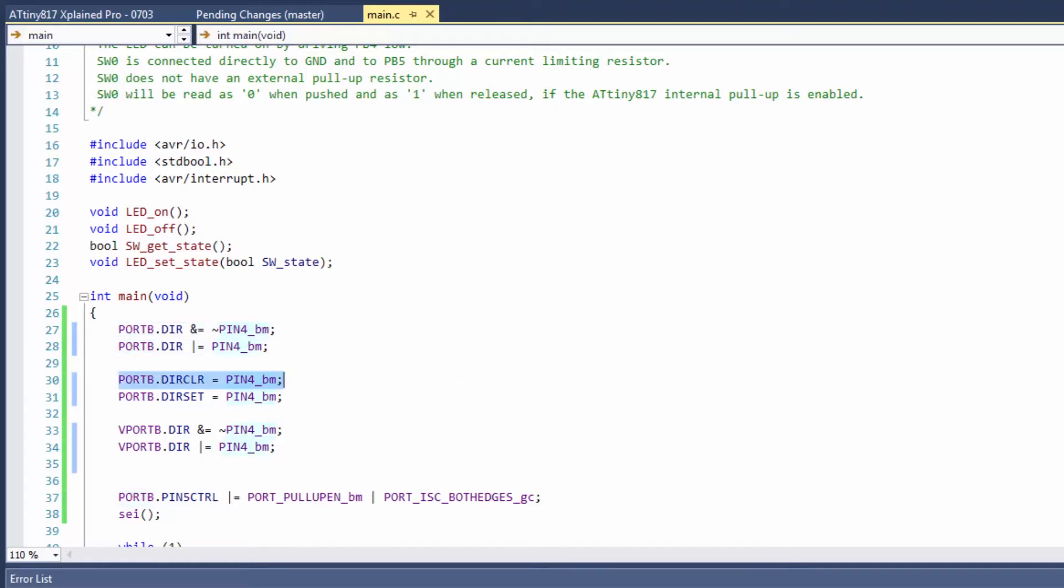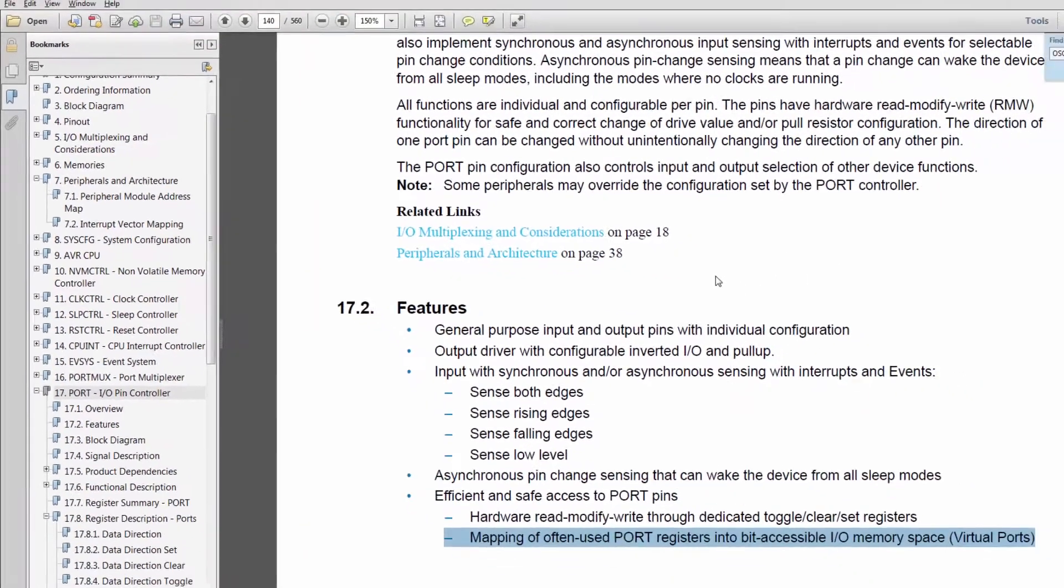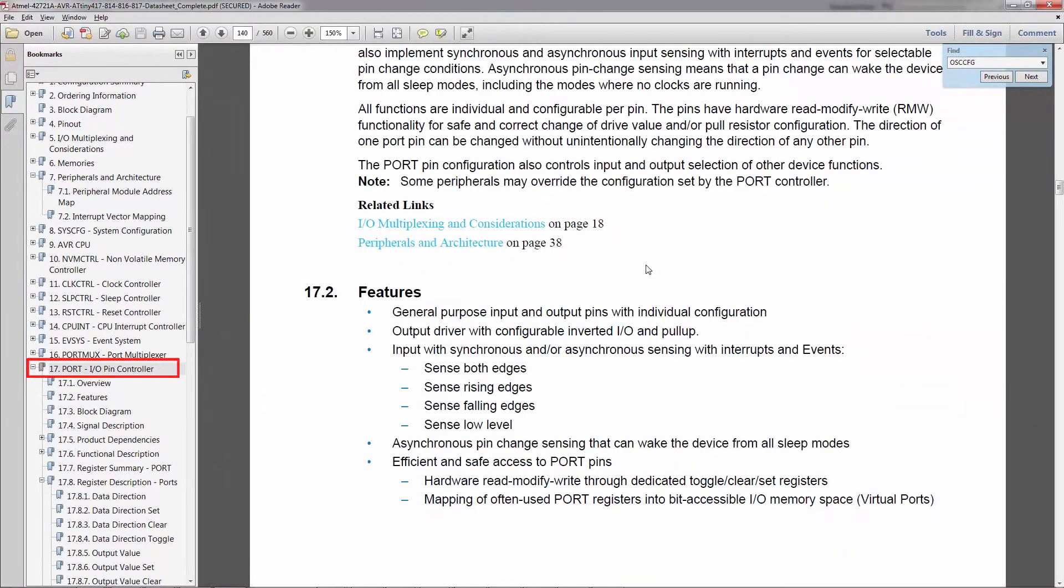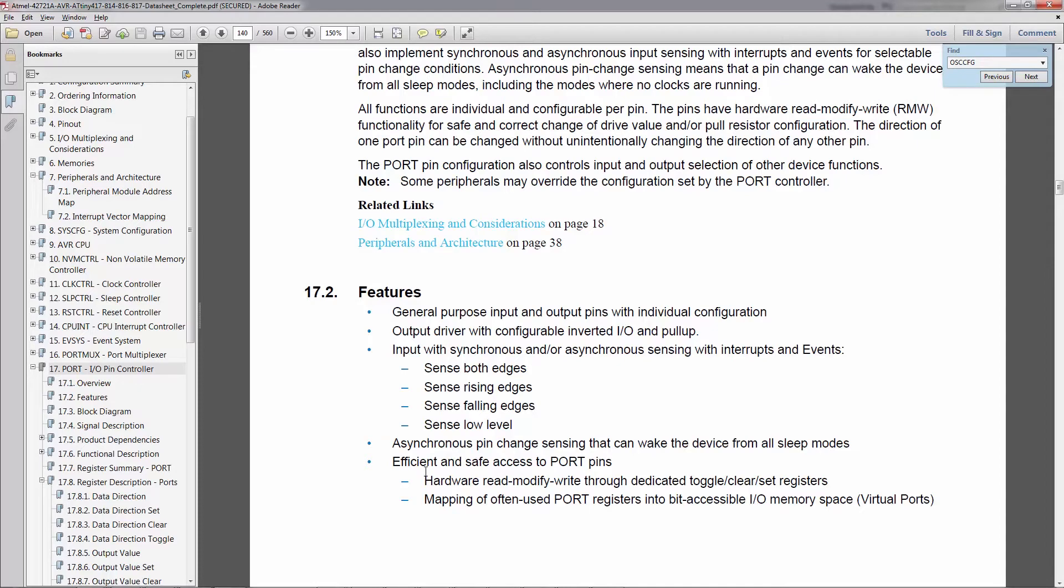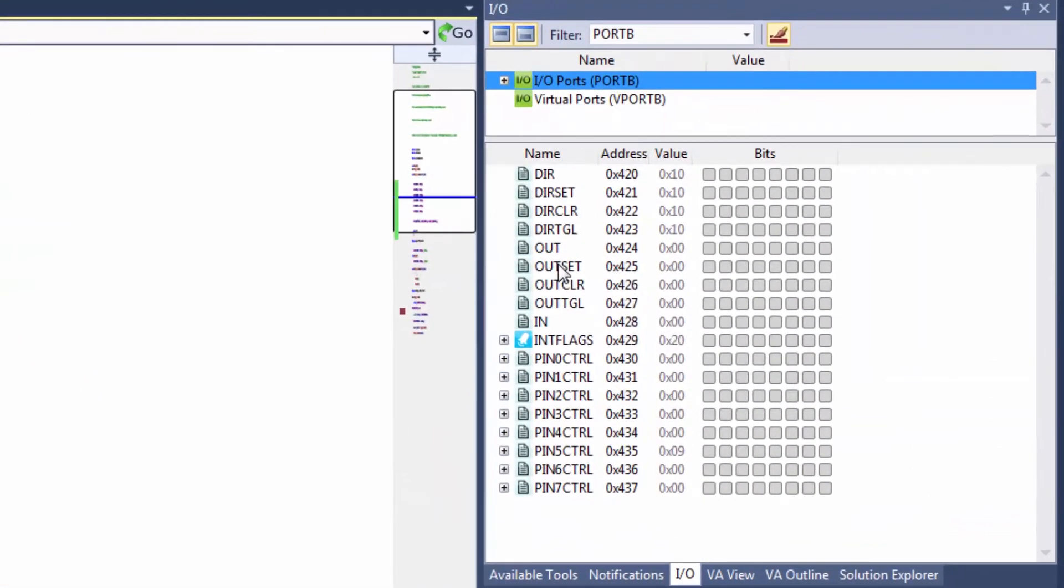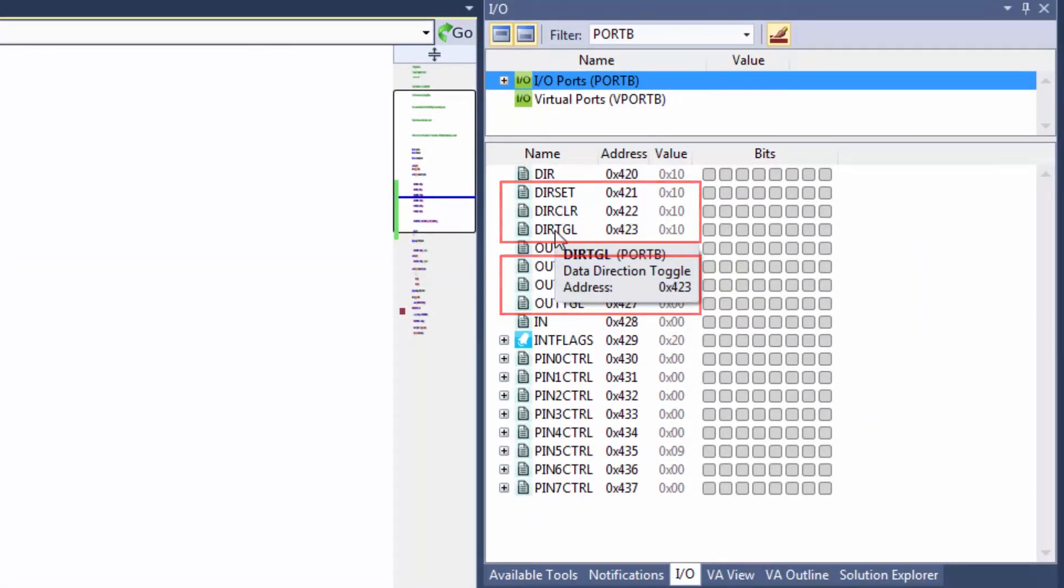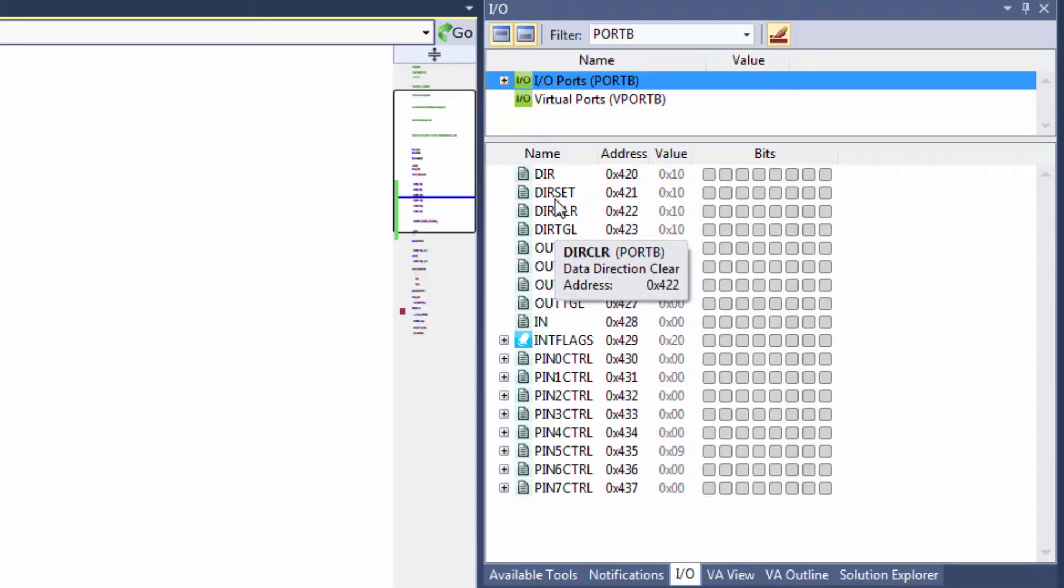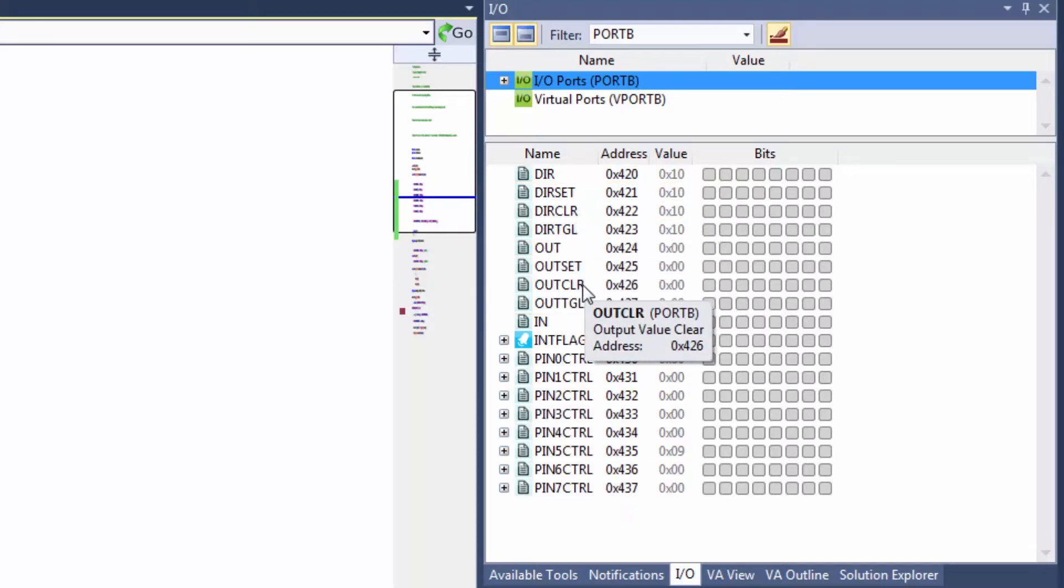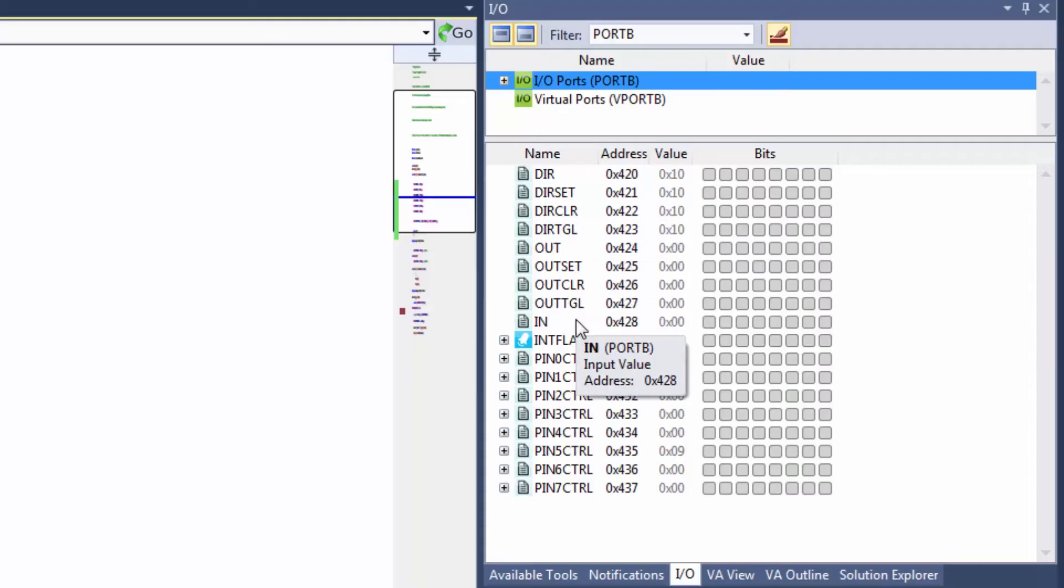So I'm going to just show you quickly the data sheet. In the port of the 817 we have hardware read-modify-write through dedicated toggle, clear and set registers, and those are these toggle, clear and set registers referred to there both in the direction and out.